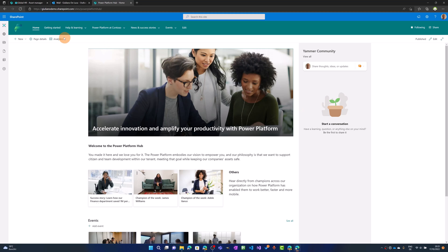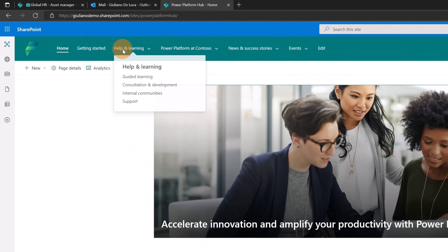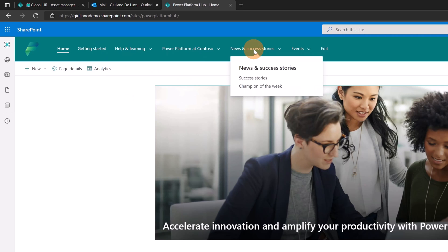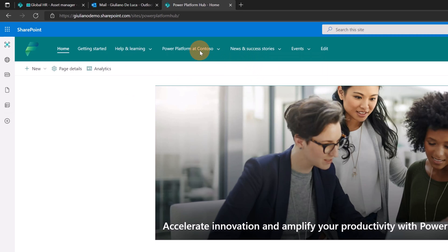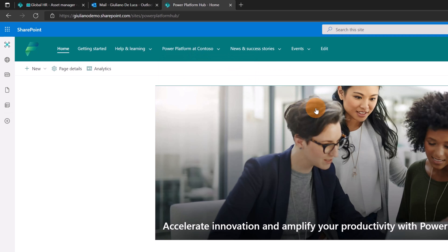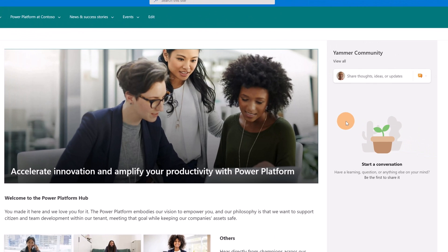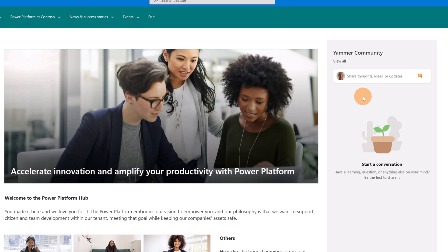Moreover, you have a new and interesting navigation that you can use. The content is already there. For every link, there is a page. But before exploring the navigation and every SharePoint page which comes with this template, I'll show you the layout of this homepage. I have on the right the Yammer Community Web Part where users can share thoughts, ideas or updates.